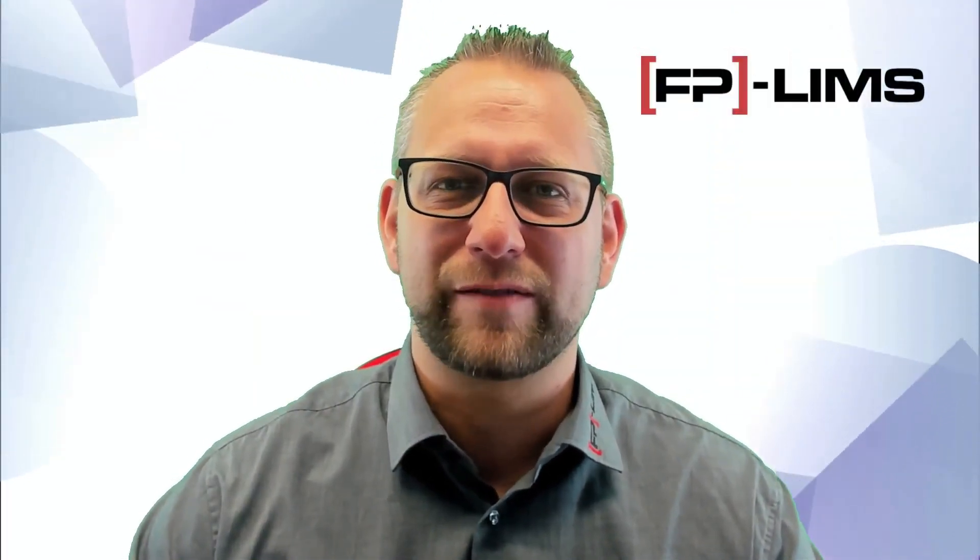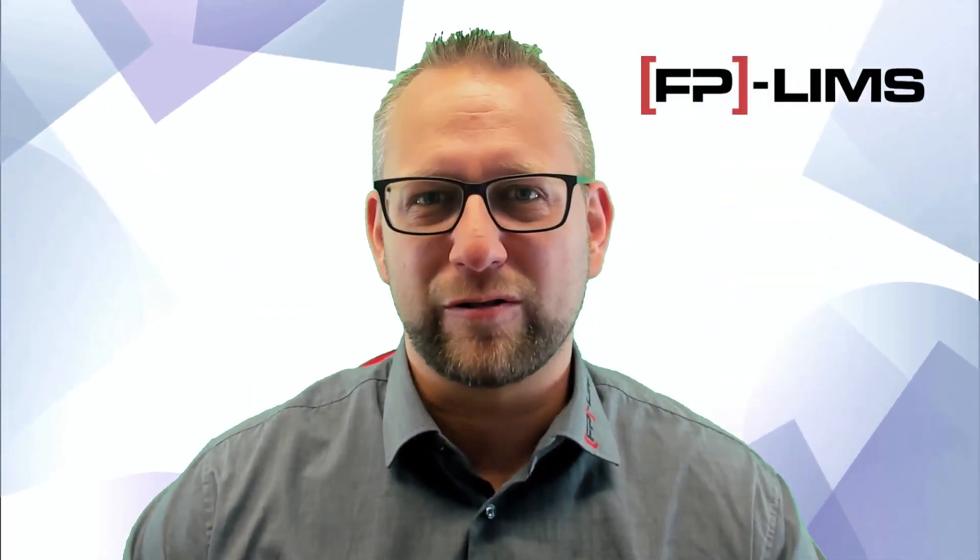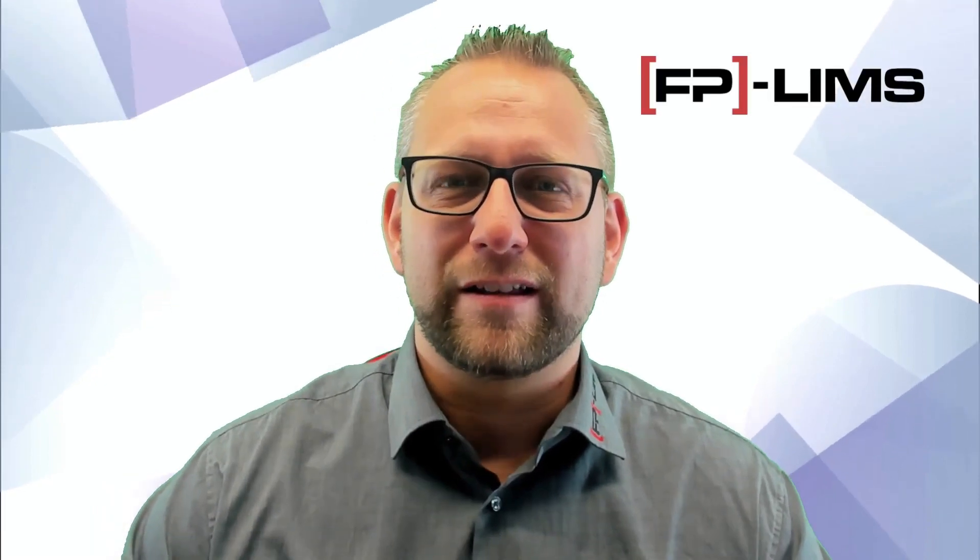Hello and welcome to our new video. My name is Christoph Kiesendahl and I will show you today the first steps in our FPLIMS. Now let's go into the software.